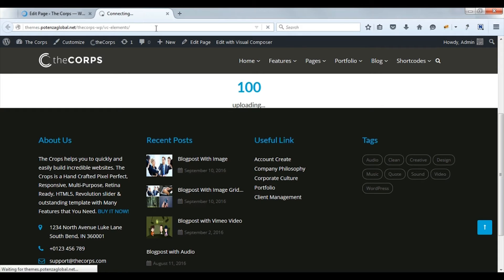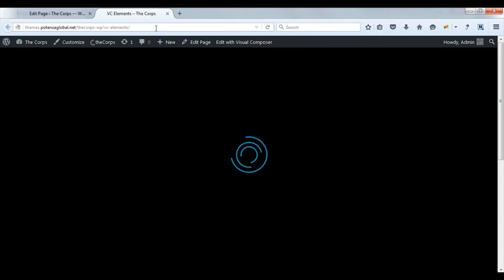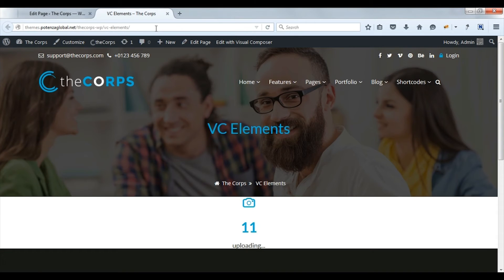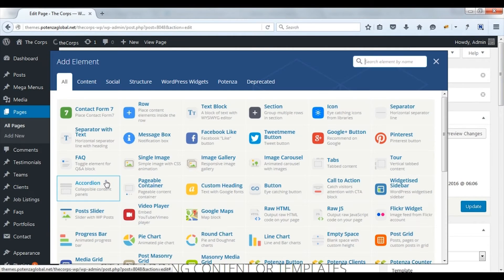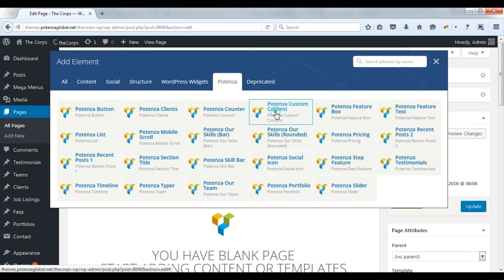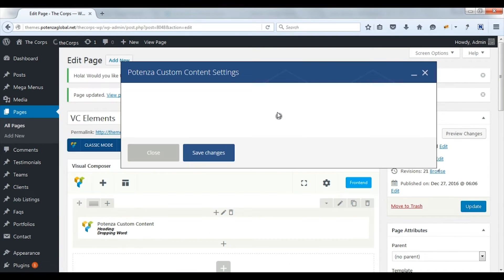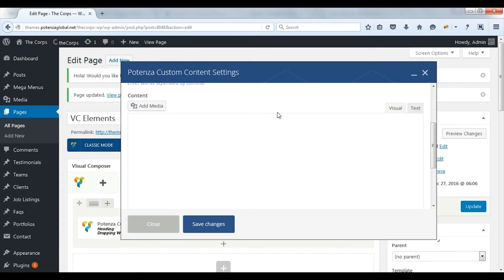Refresh the page to apply the changes. Here you can see the counter. Now we will see Potenza custom content. With this, you can add custom content with dropping words in the heading.